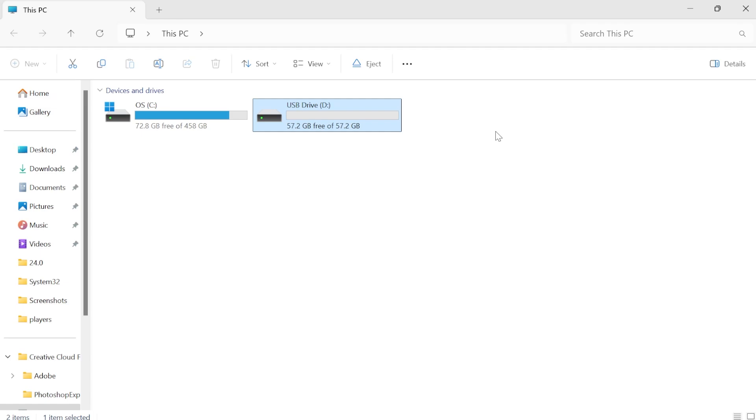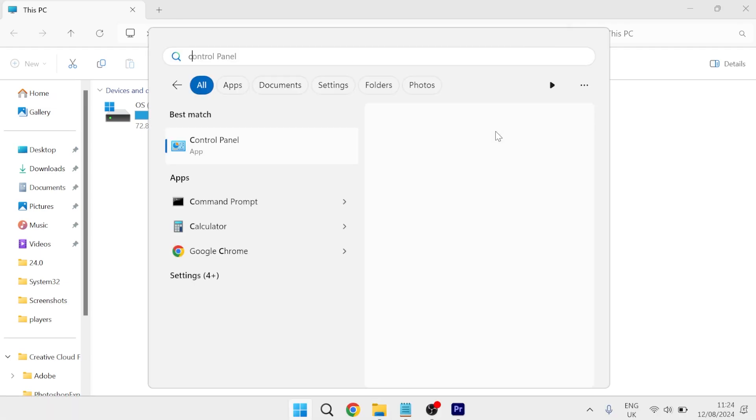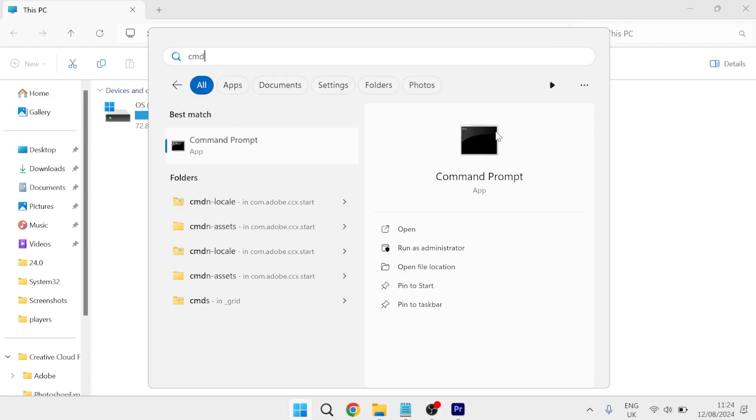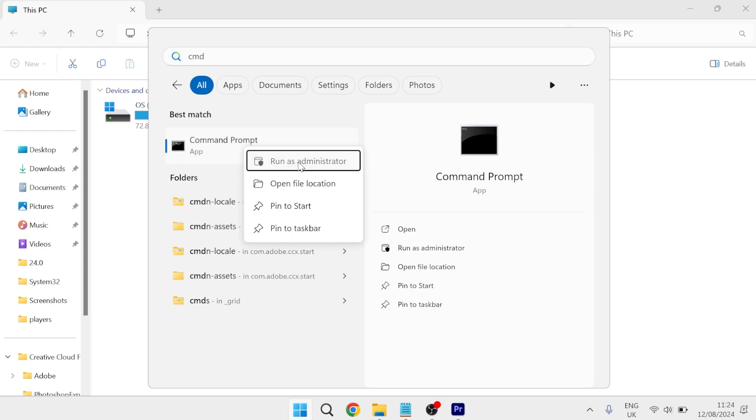And the last thing we can do to fix this if that still doesn't work is head over to your start menu and search for CMD, and then just right click on command prompt and make sure to run this as administrator.